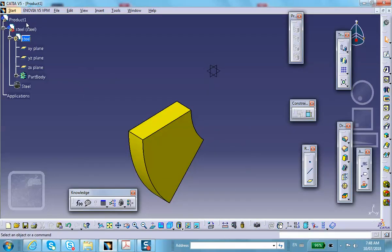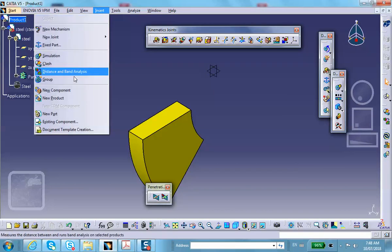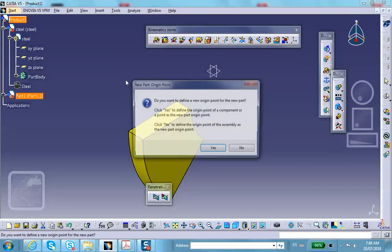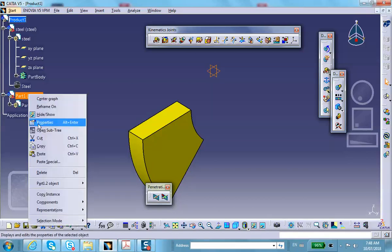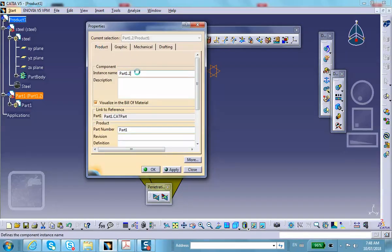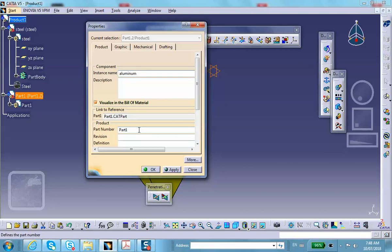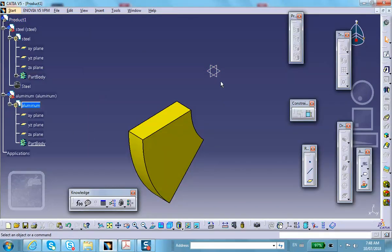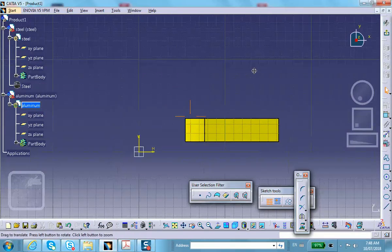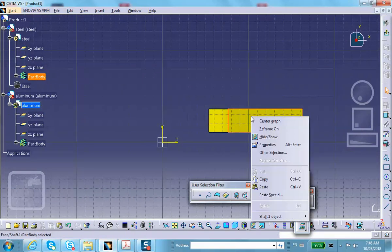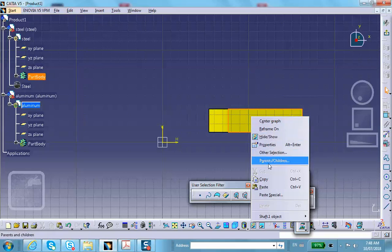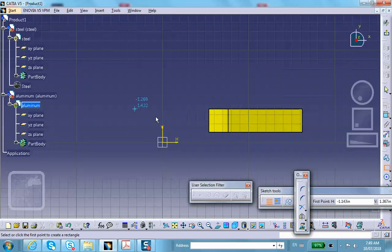Now we're going to insert the aluminum piece. Insert a new part, and I'm going to call this thing aluminum. Let's make it on the convenient plane. Let's sketch a rectangle.